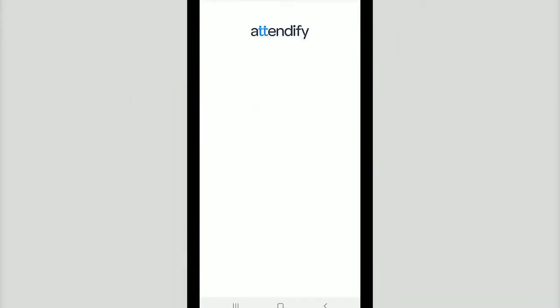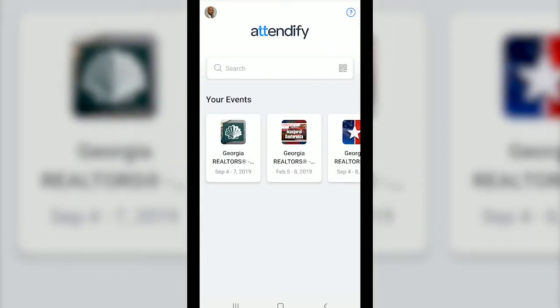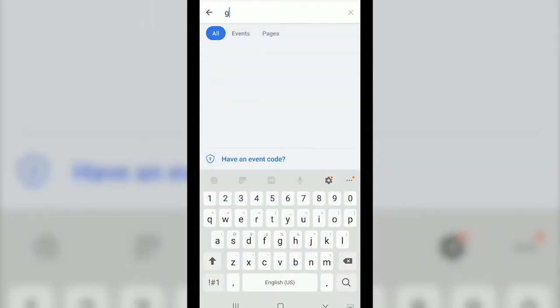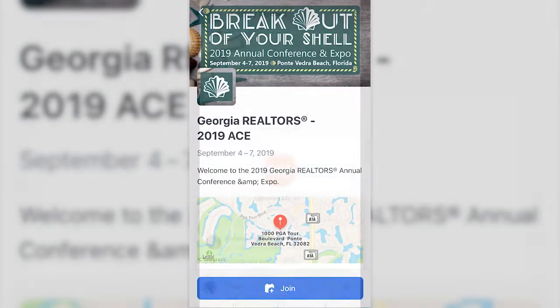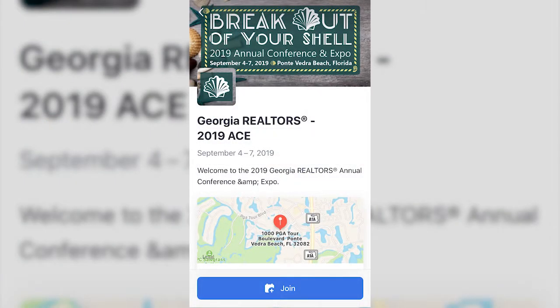Now that we have Attendify installed let's open it up. You should see a search field at the top of your screen. In the search field begin typing Georgia and the 2019 Annual Conference and Expo app should be at the top of the list results. Look for the seashell icon. Go ahead and select it and you'll be asked to join the event. Go ahead and click join and you'll be added to the activity stream.